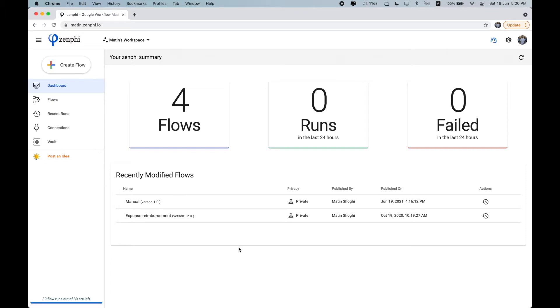So what is Zenfee? Zenfee is a no-code automation platform specifically built for Google Workspace users. It is built for all sorts of users from highly technical people who are very comfortable with coding to people with no technical experience at all.